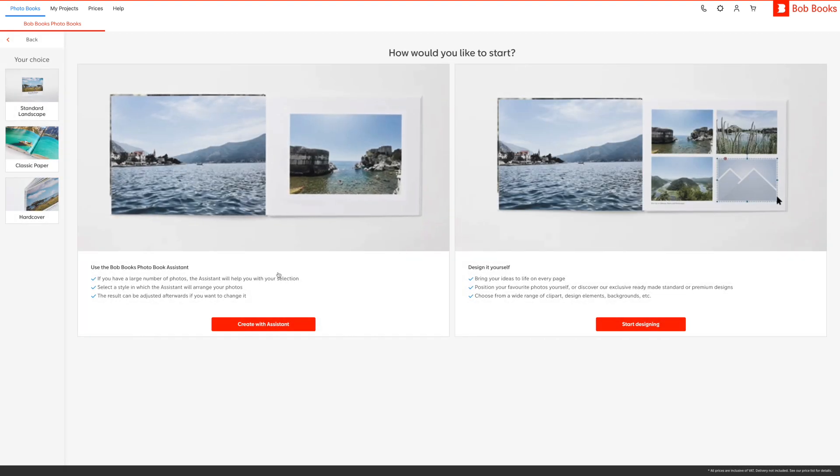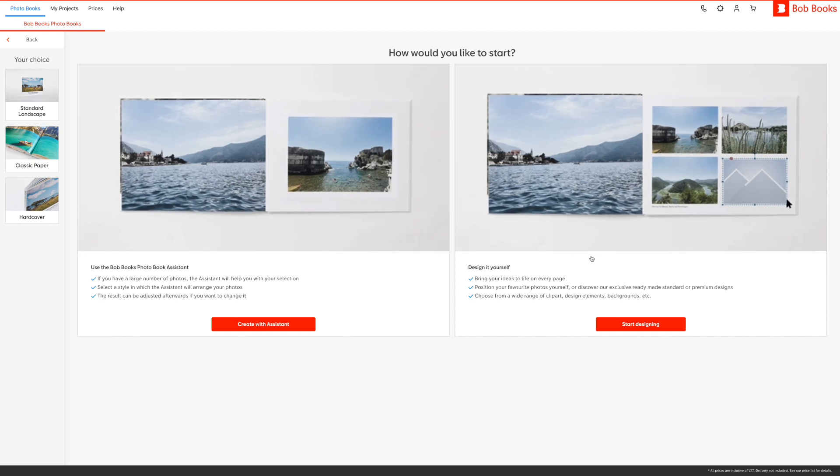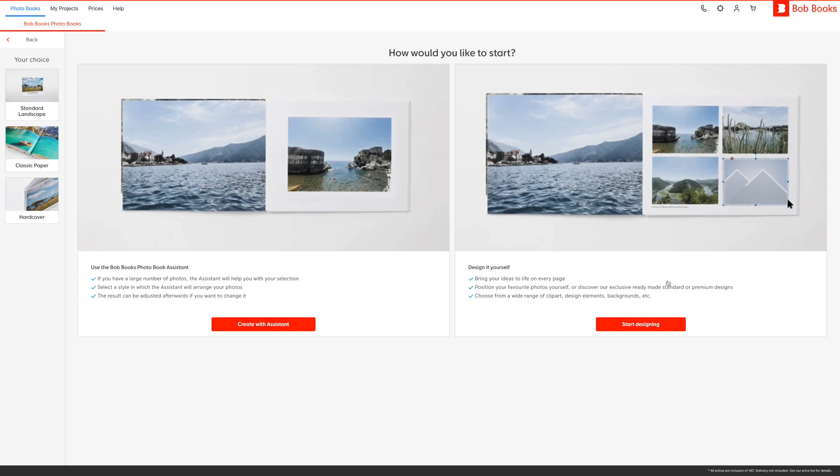Next you will be given the option to use the Bob Books photo book assistant or design it yourself method. The photo book assistant is a great option if you need to create your photo book quickly, while choosing to design the photo book yourself will give you more creative control. For this video I am going to choose the second option.